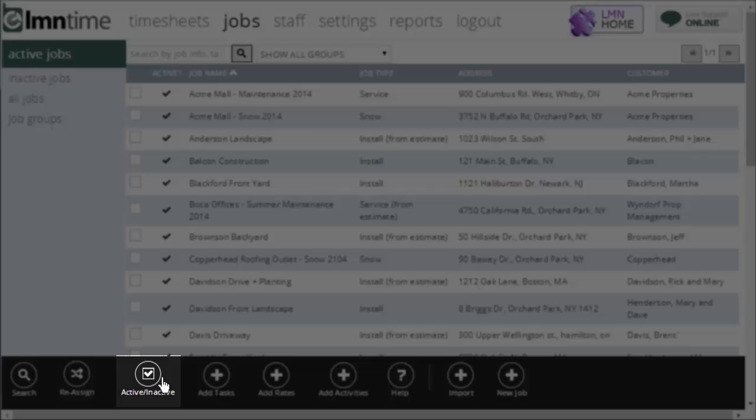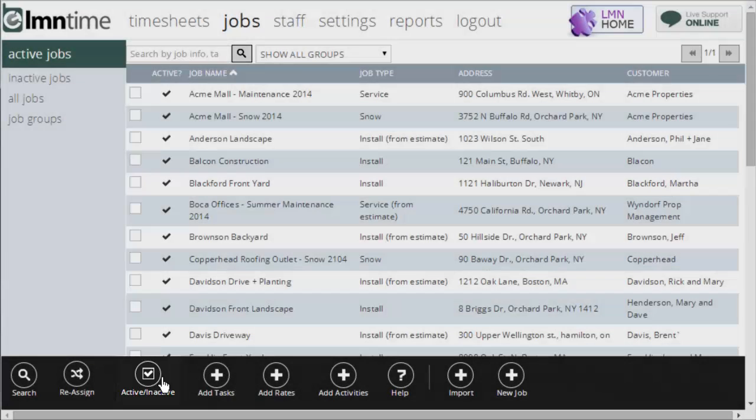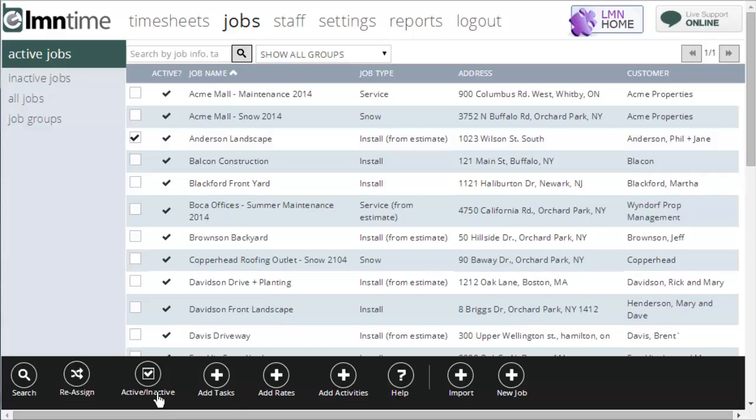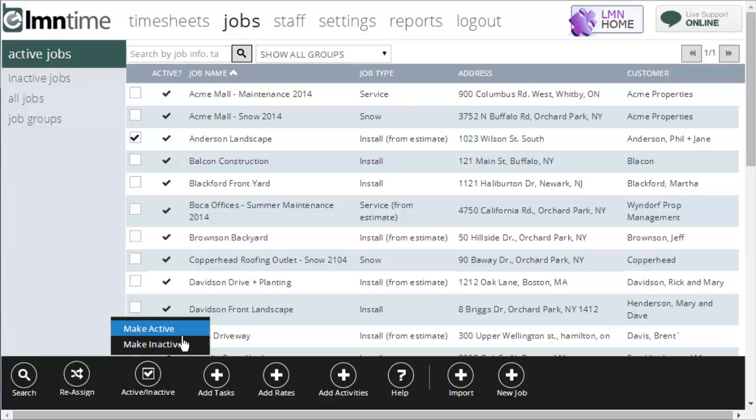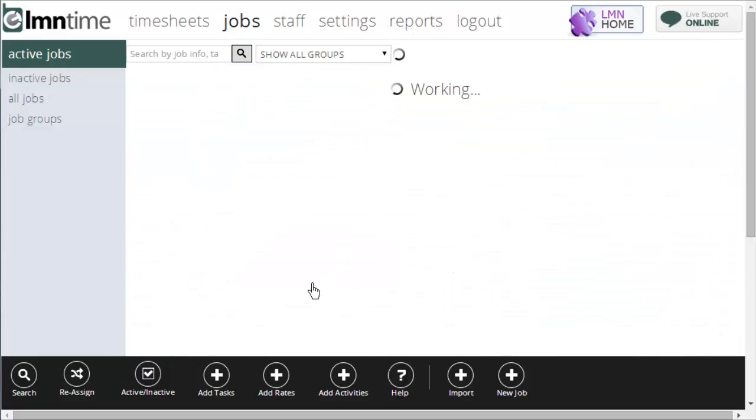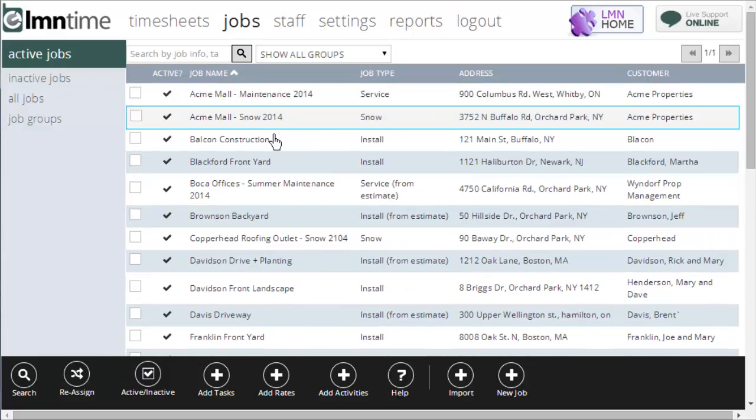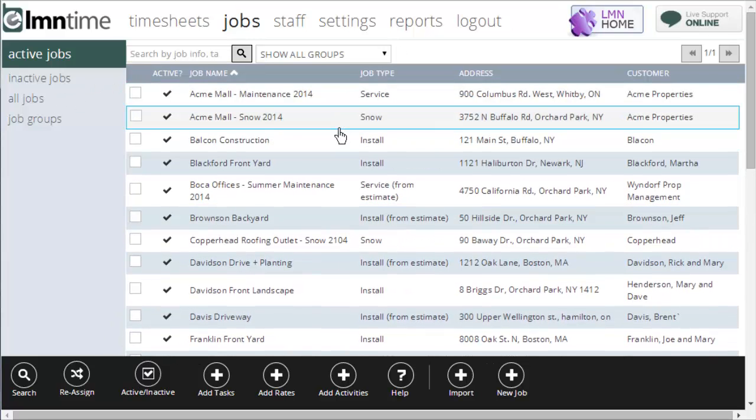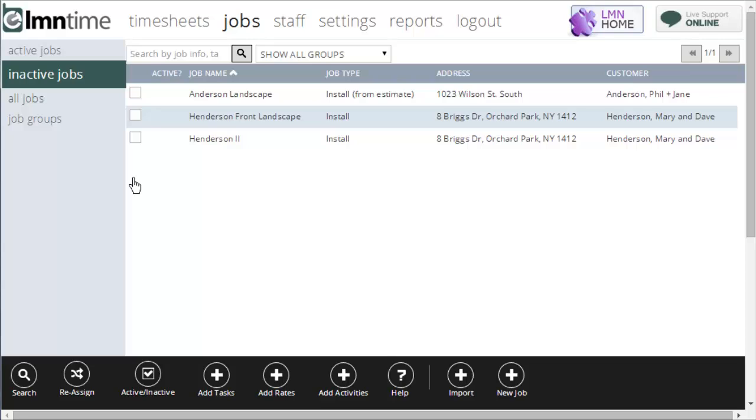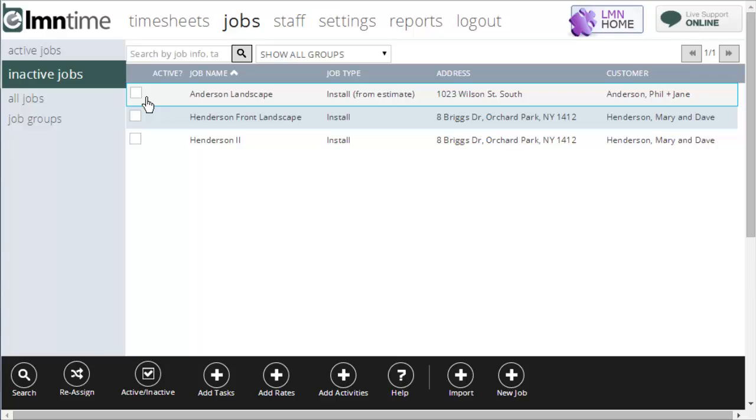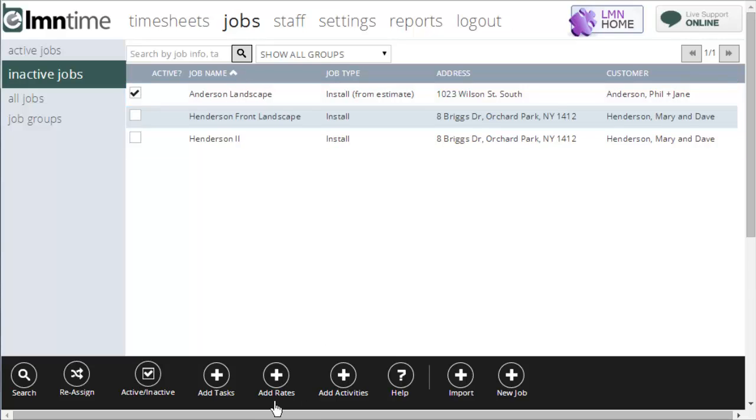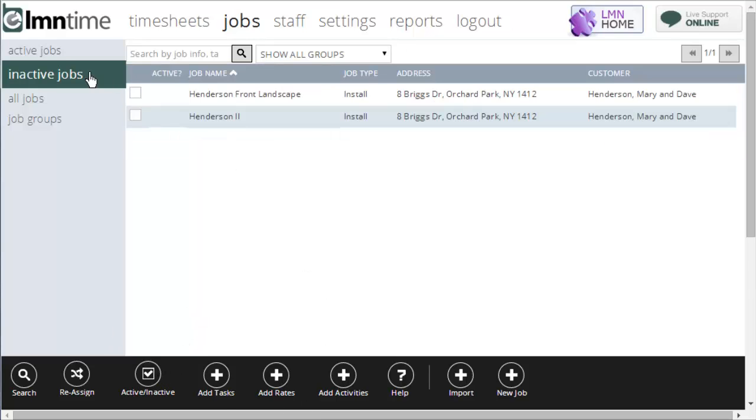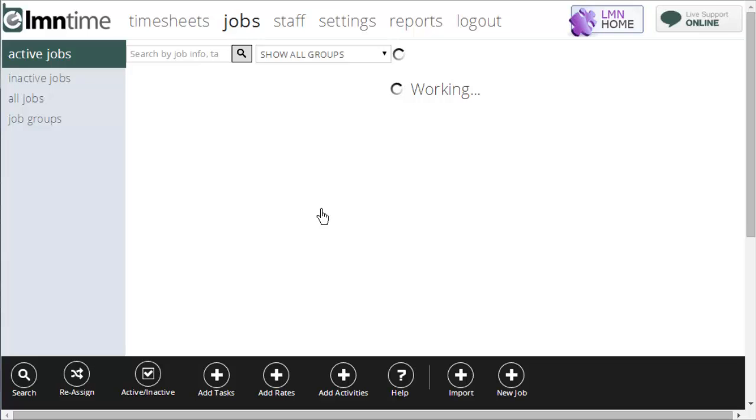The active and inactive button makes jobs active or inactive. For example, if we were done the Anderson Landscape and I didn't want it to show up for time tracking anymore, I'll click it. I'll go down here and I'll say make inactive. Now the Anderson Landscape job is not going to show up on this list, and it's not going to show up on the crew's phones when they go to clock into a job. It's inactive. Now, if Anderson Landscape came back, for example, a couple of weeks later and had some warranty work, I can always tick this, say make active. And it's now back in my active jobs.